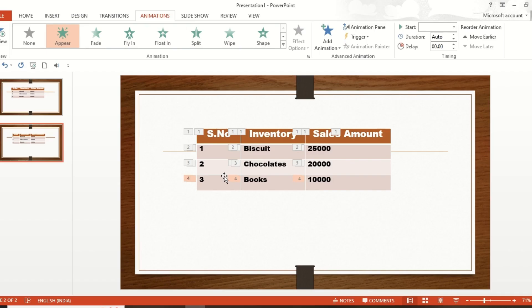If you want to do this column by column instead, the same approach applies. This tutorial covers row-by-row animation — I hope everyone can understand it. If you have any queries, leave a comment below and I will help you out. If this video was useful, please comment, and if you are a first-time visitor, please subscribe to the channel for more useful insights. Thank you for watching!